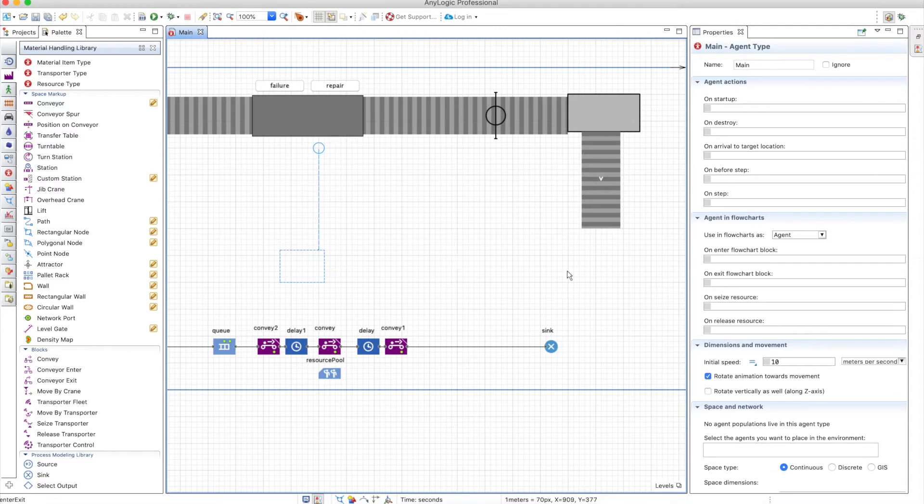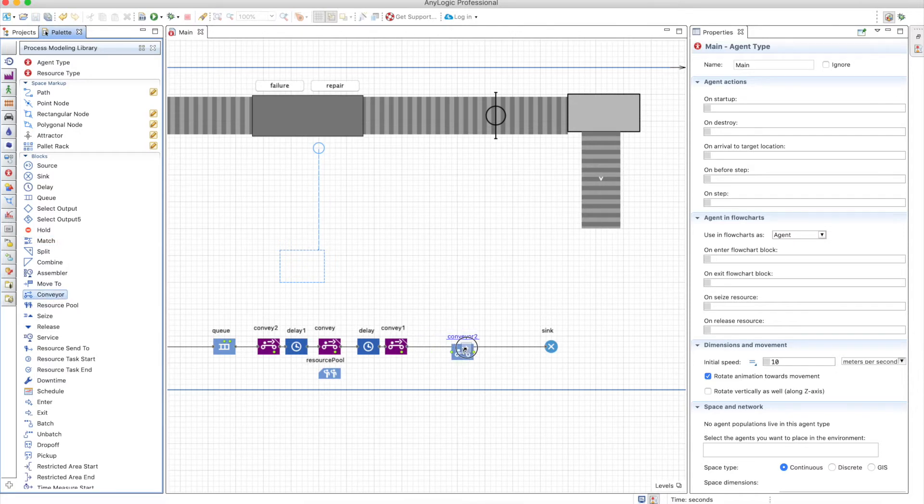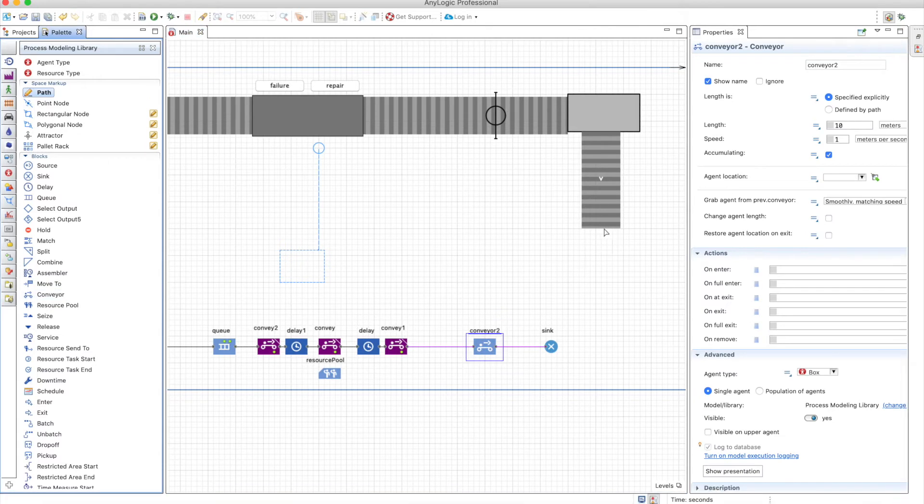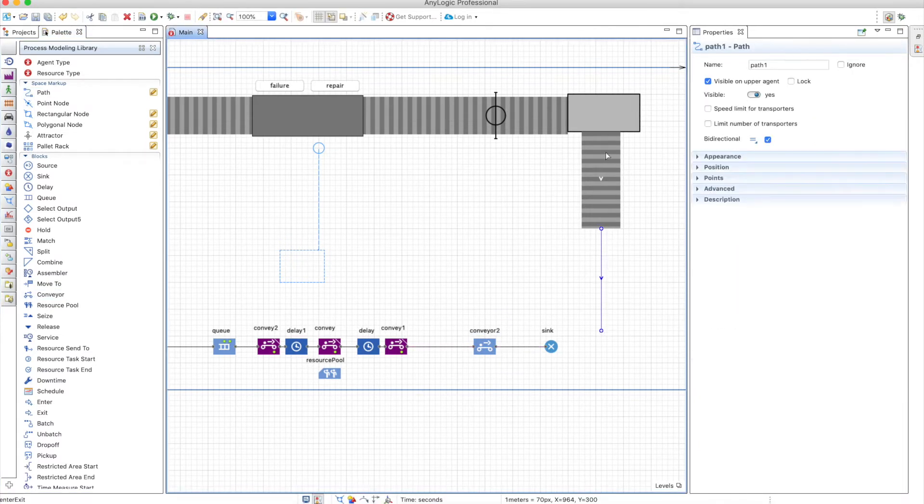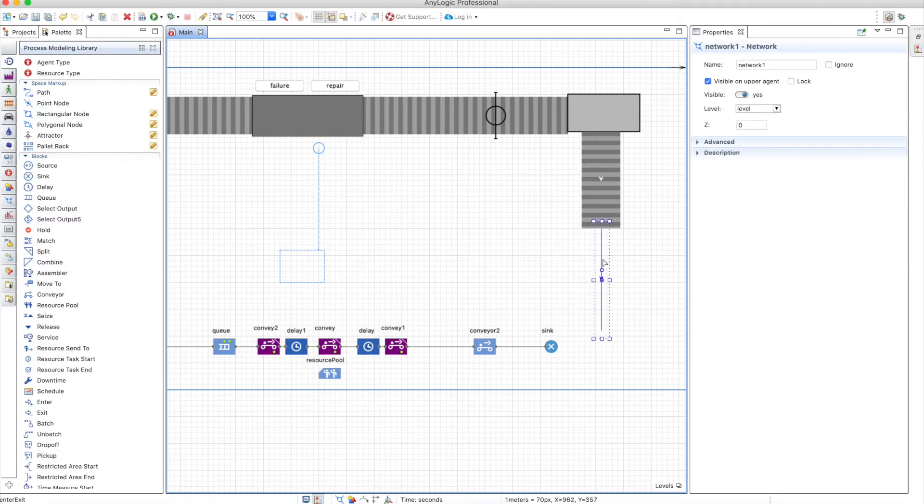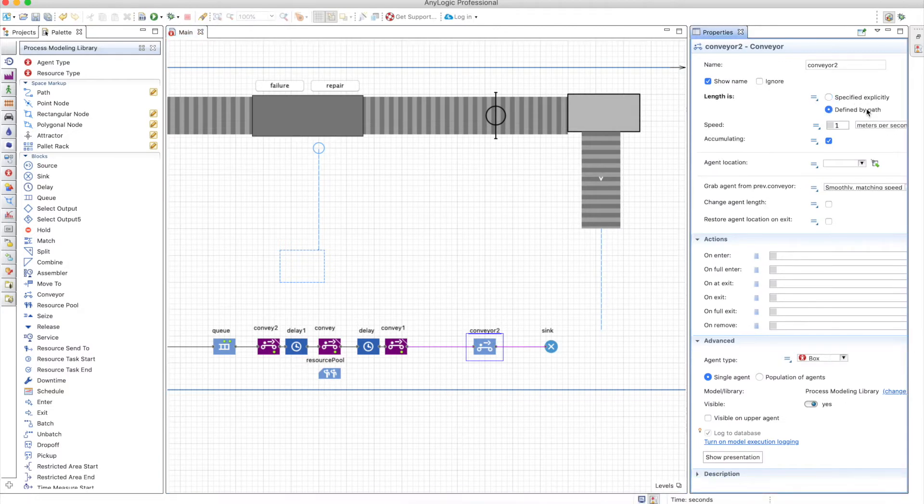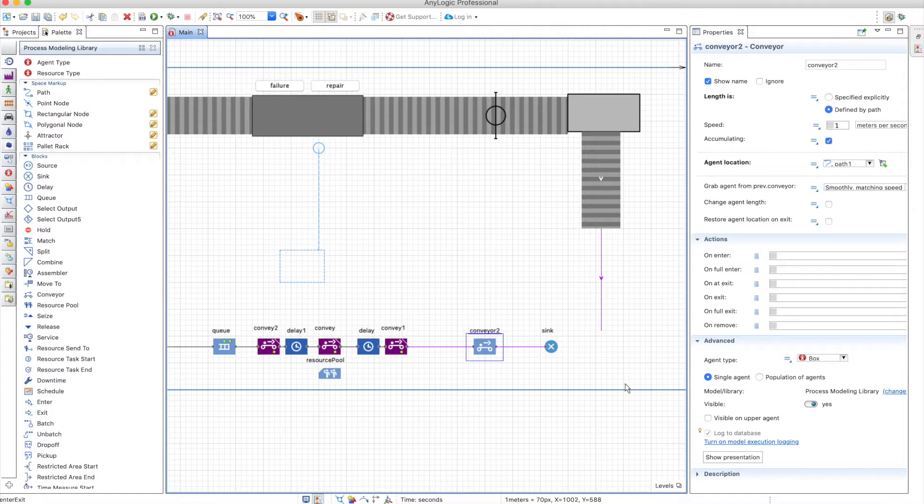To make an example of this, let's use the process modeling library conveyor and put it here, and we will add a path. So we will move the item from the material handling library conveyor to the process modeling library conveyor. We can define this by path and the agent location will be the path here.